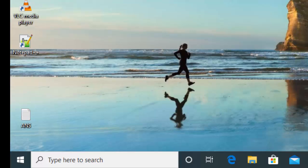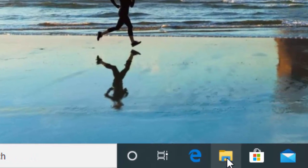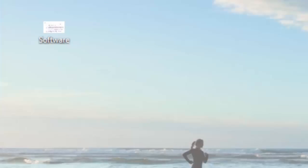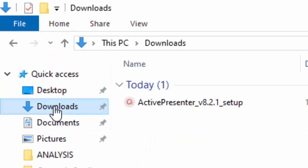My software has already downloaded. I am going to the Downloads folder by clicking this File Explorer, then I will click Downloads.